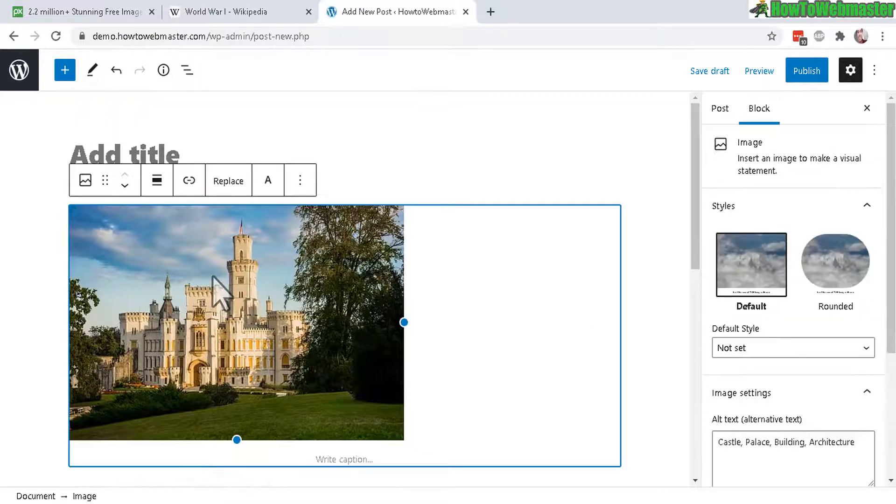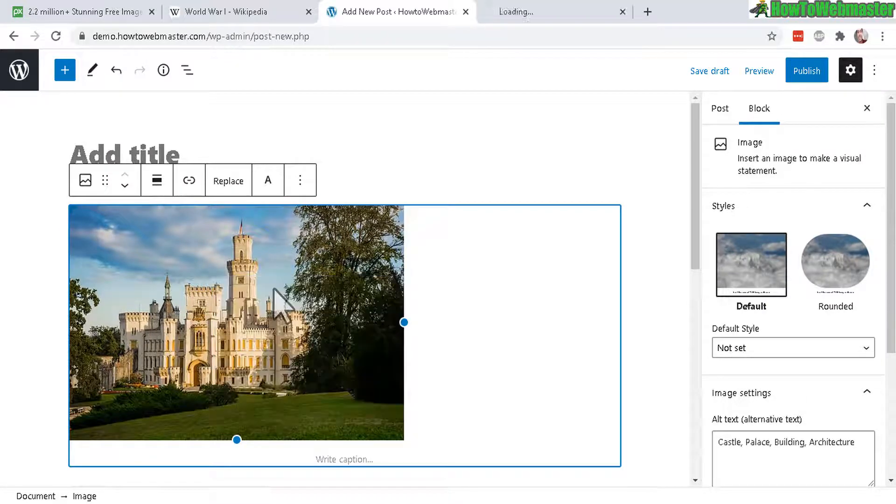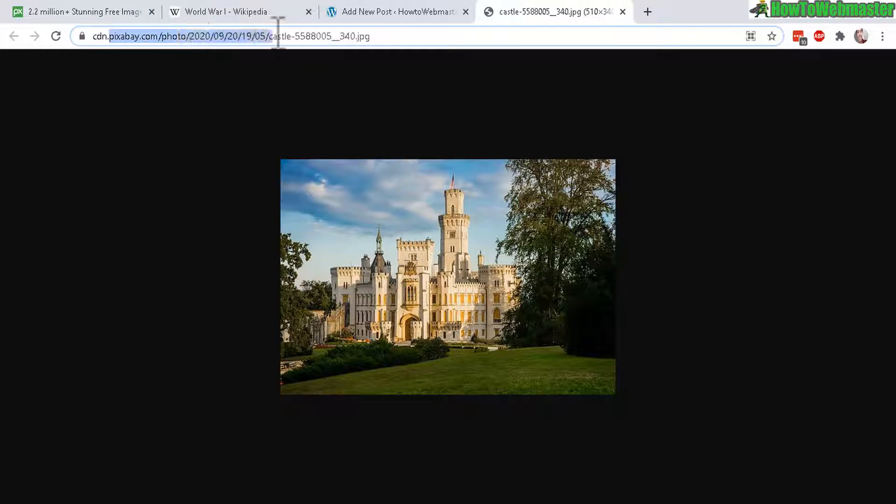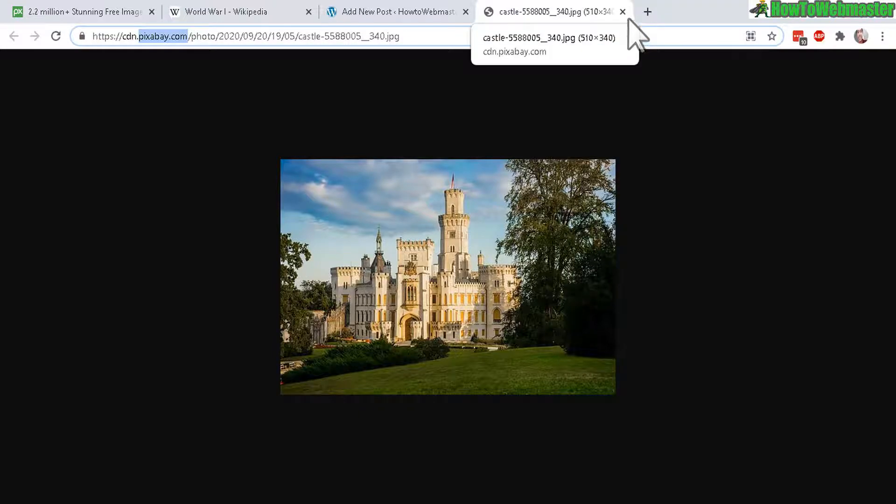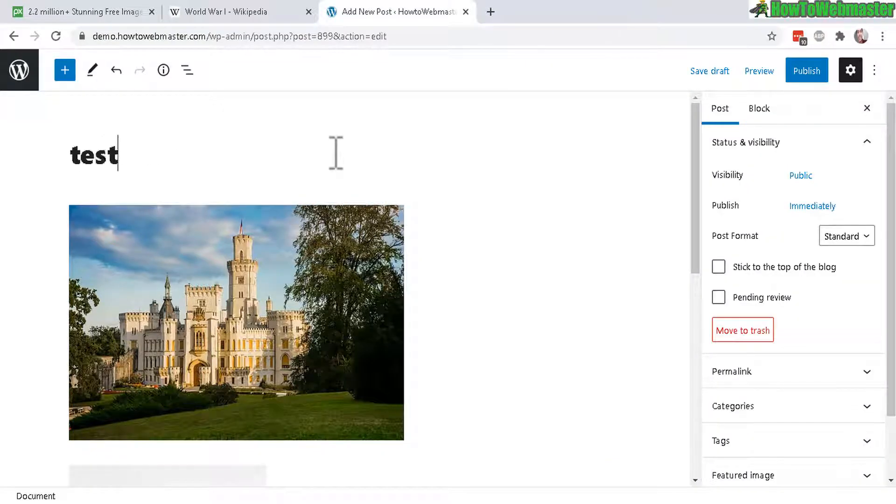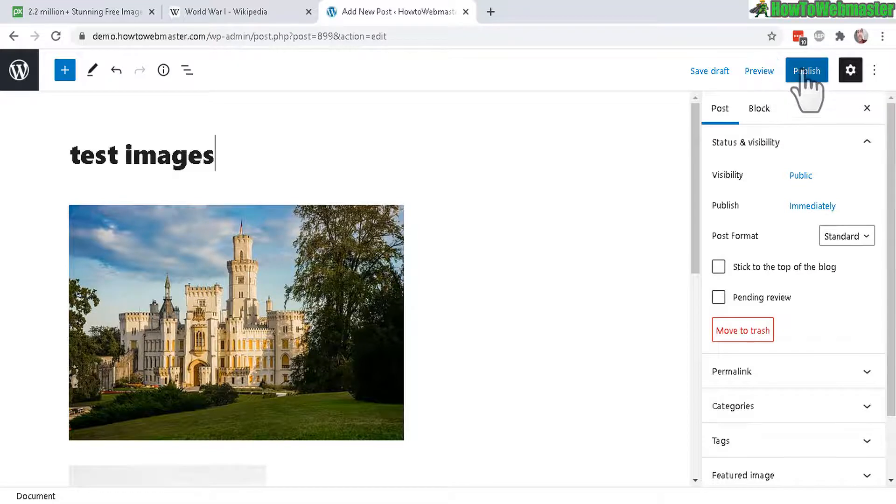So now these images are still, if I click on Open Image in New Tab, it is still at the external website right here. You can see it is linked from Pixabay, the image. Let me give this a quick title. And now when I save or publish, let's publish.